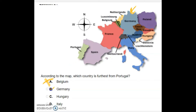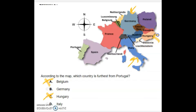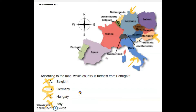We cross out Hungary since it doesn't appear clearly on the map. Italy is right here, and we found Hungary as well. After reviewing all options, Germany is the country furthest from Portugal — that is our correct answer.